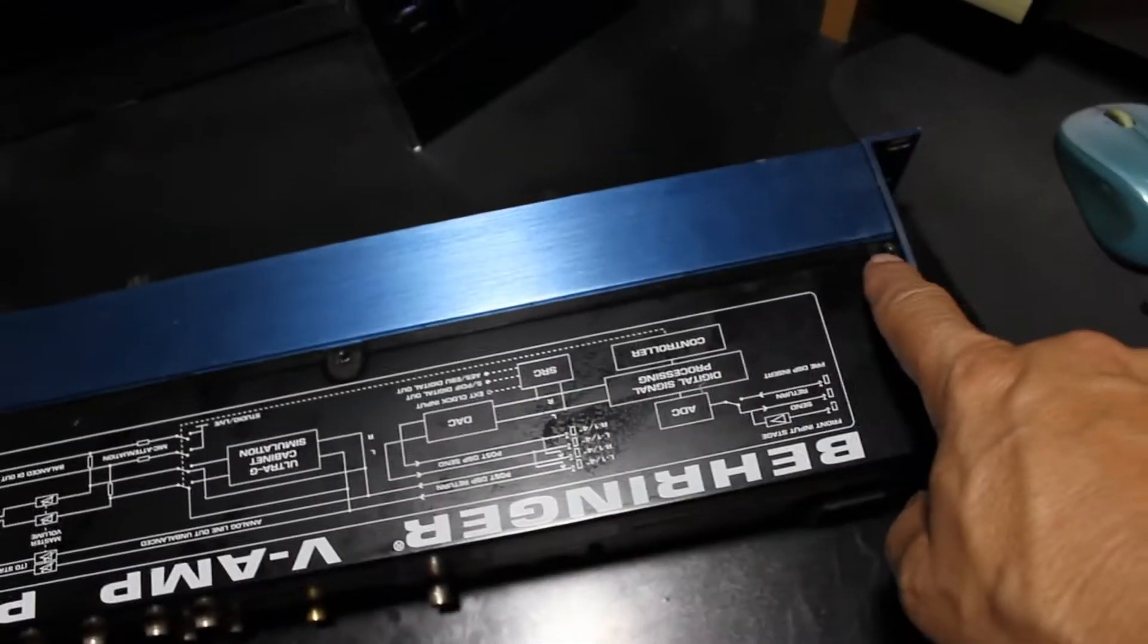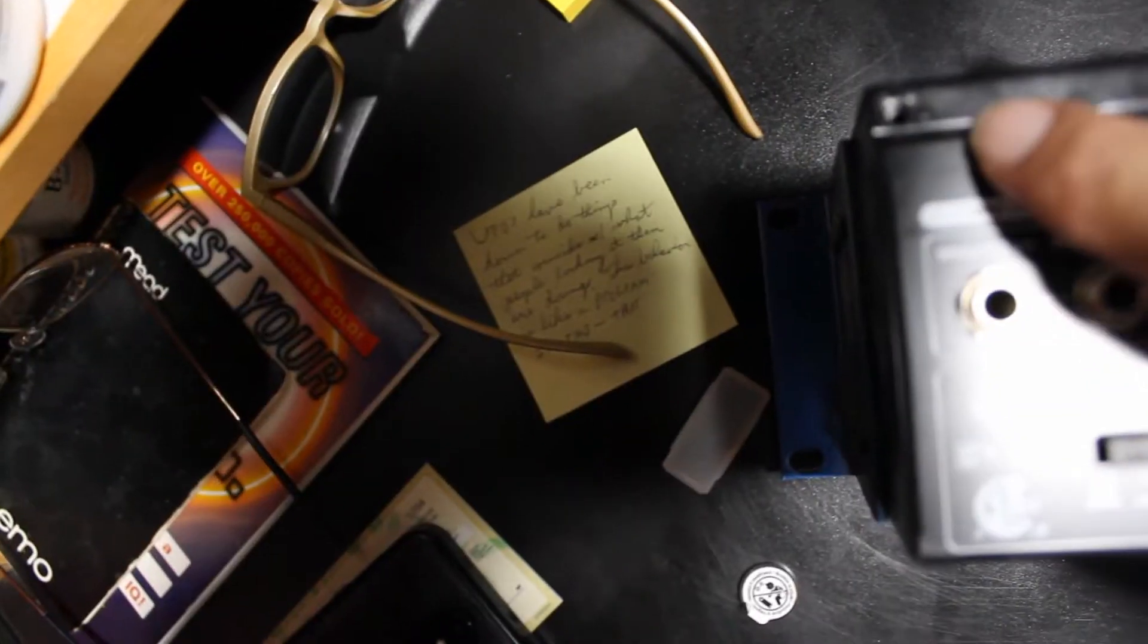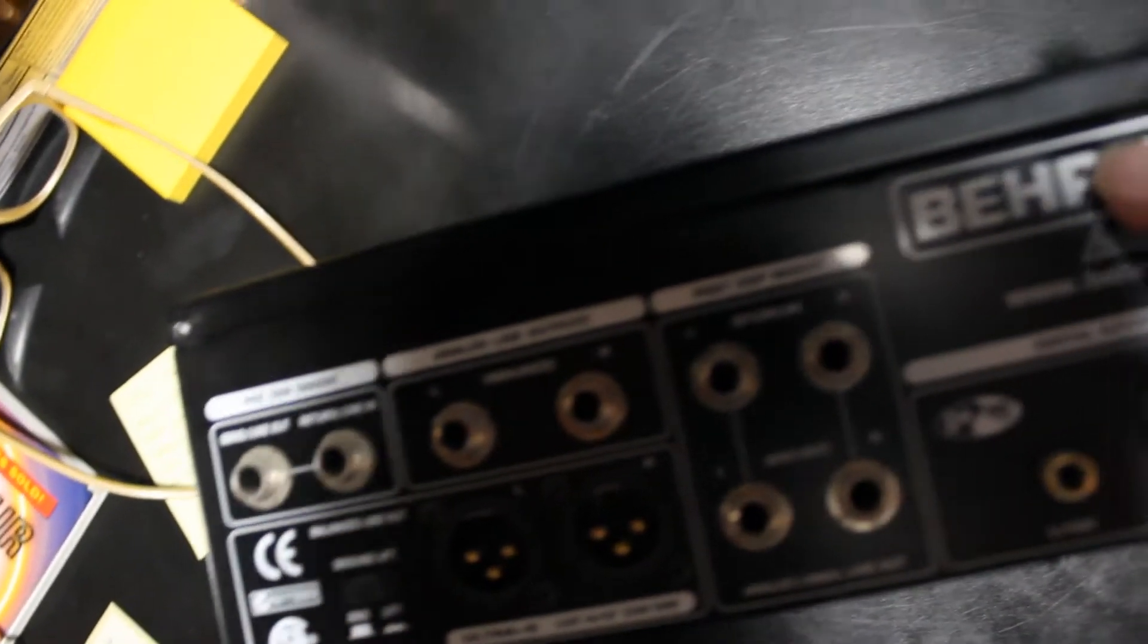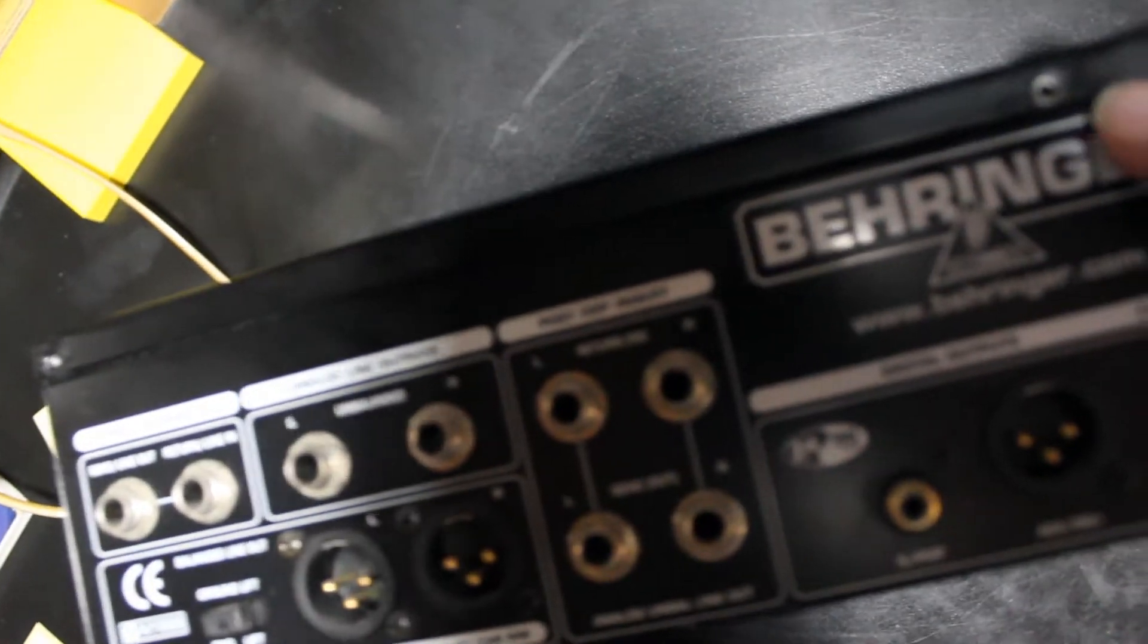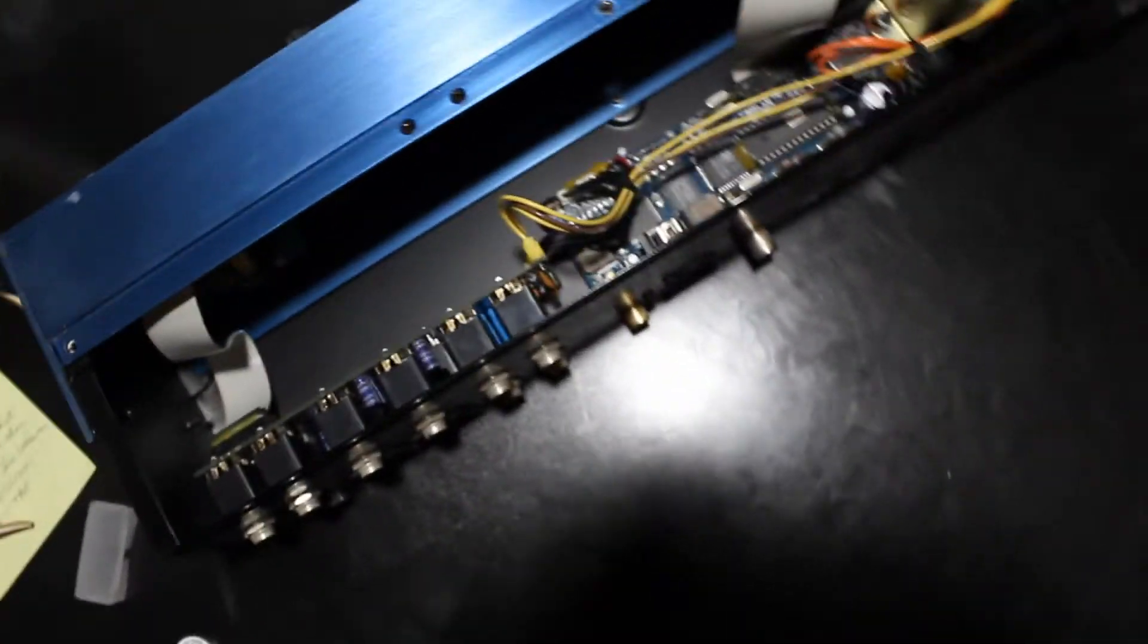There are screws all over these things, but we only want to remove the top panel. There are just six screws holding it on - three on the top and three in the back. Then the panel just slides right off.